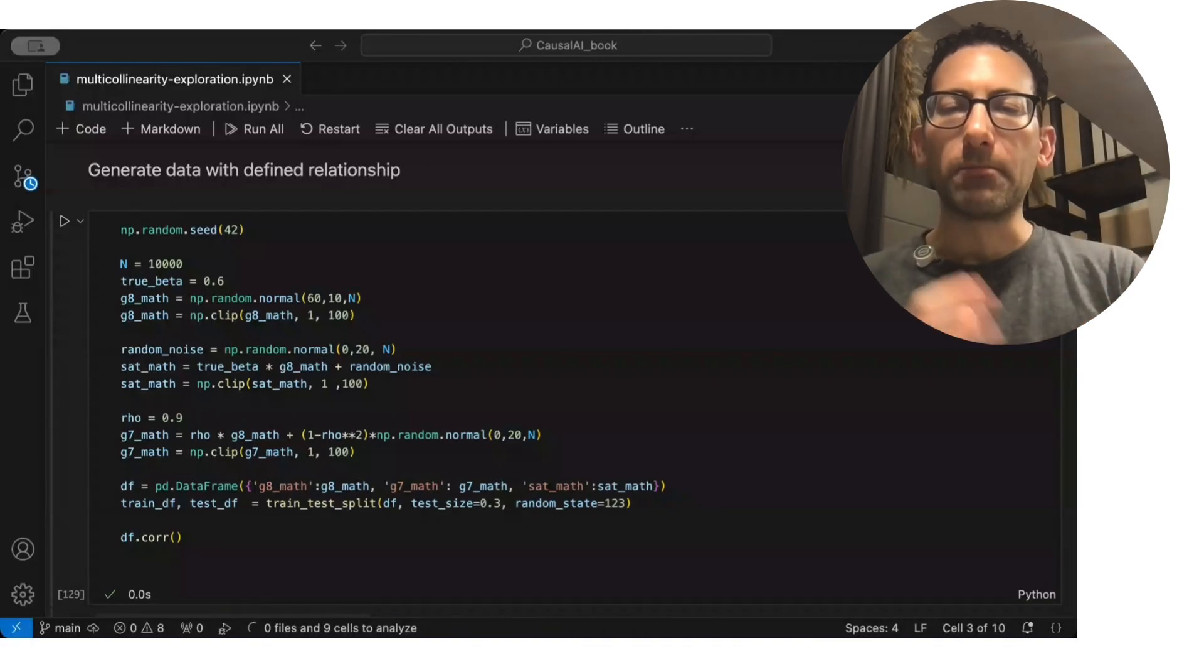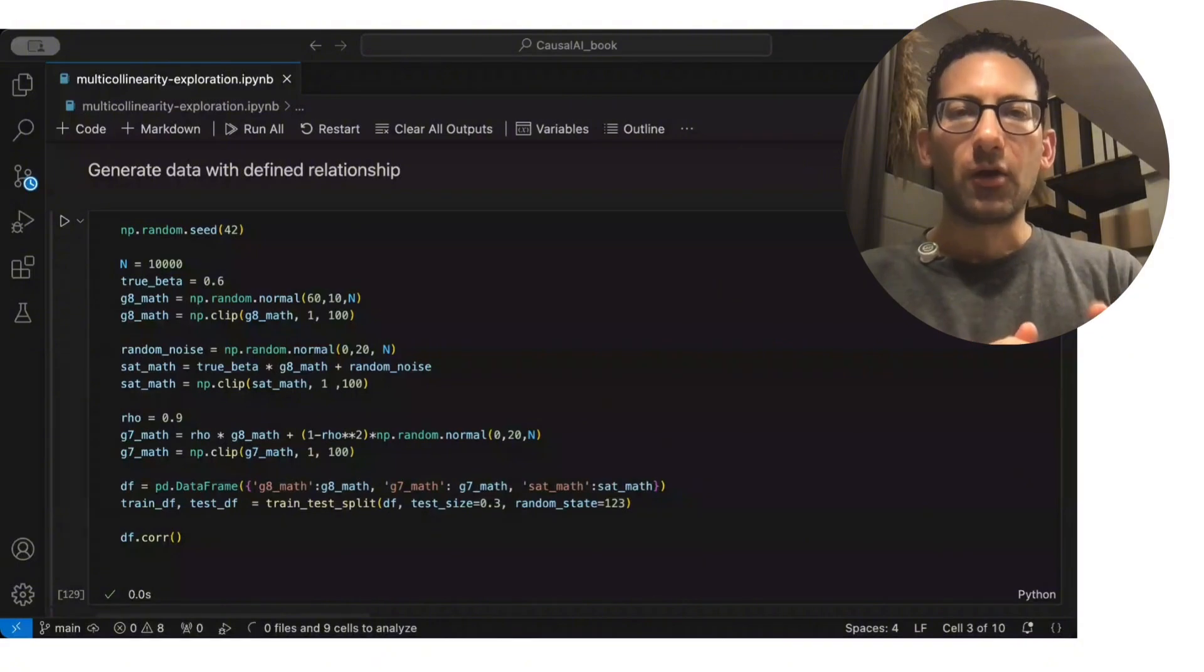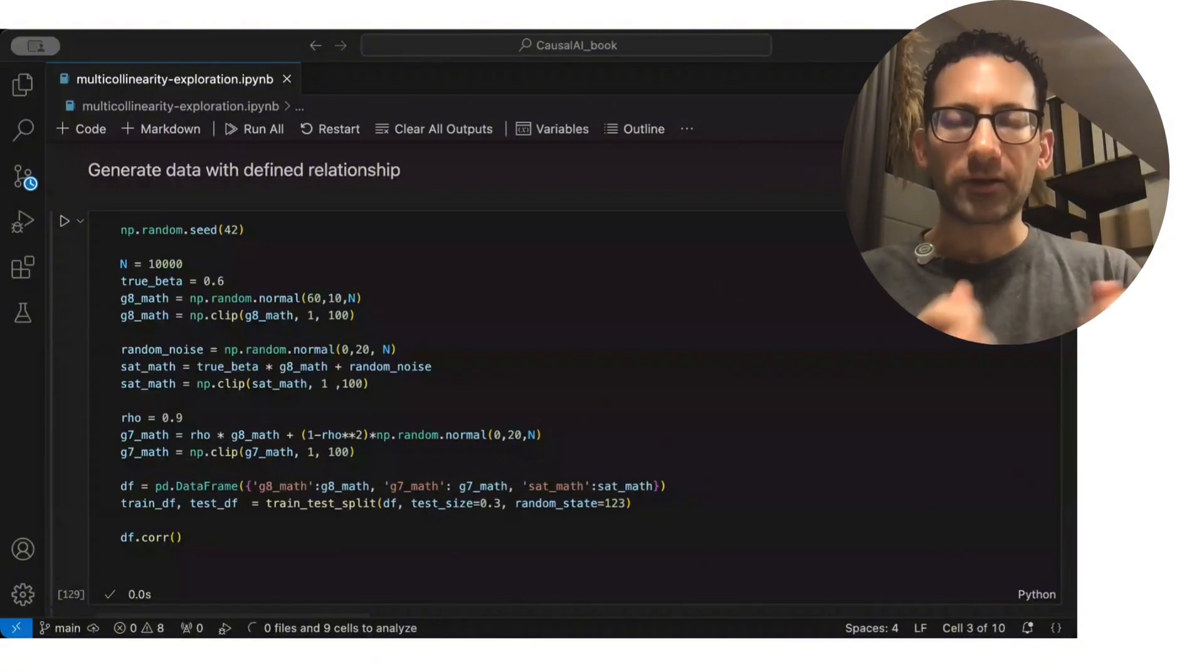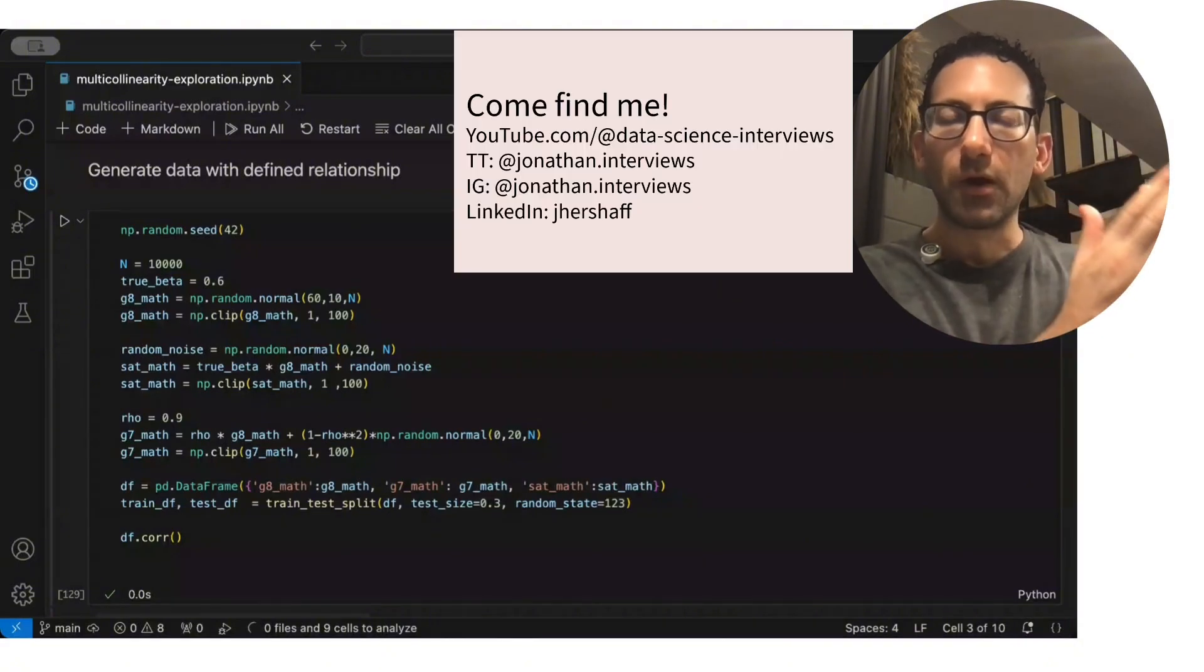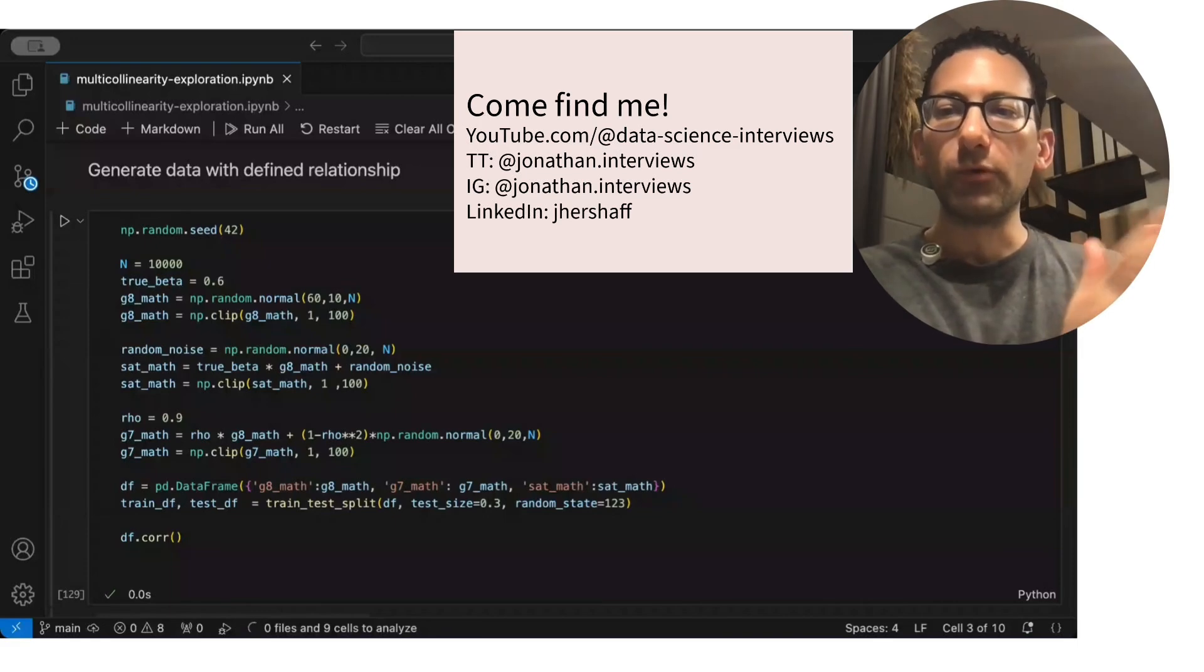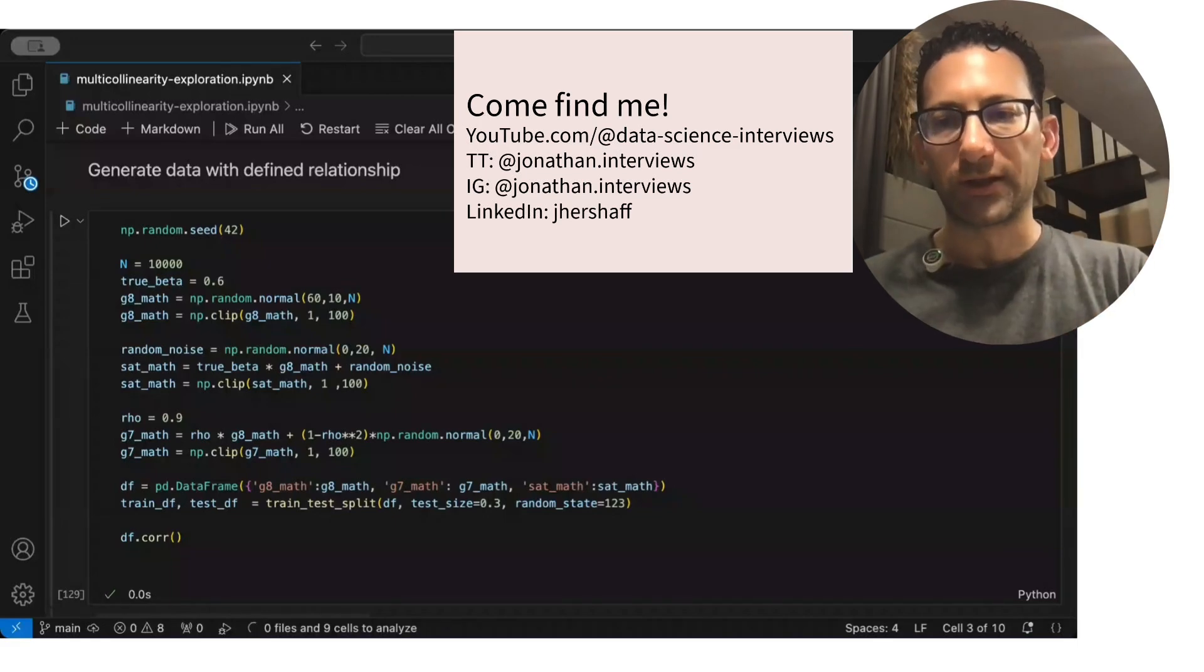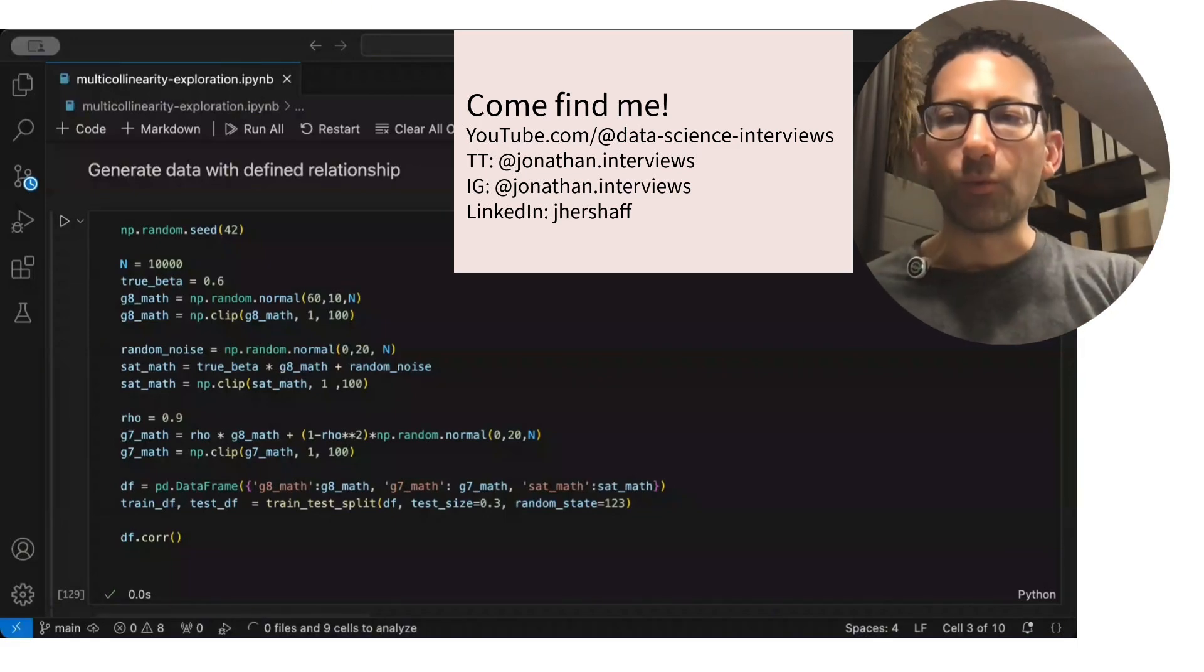The model has trouble distinguishing where the effects are coming from because these two independent variables, these two predictors, move so closely together.